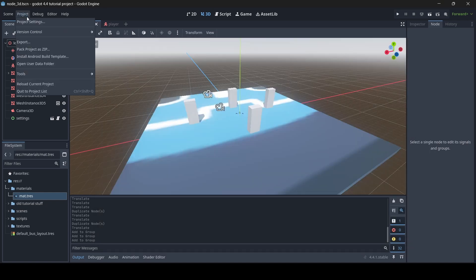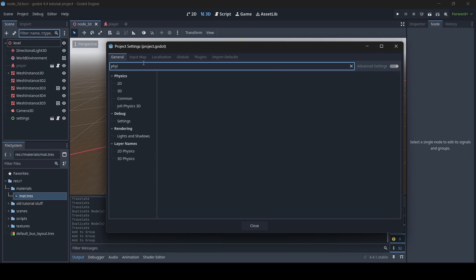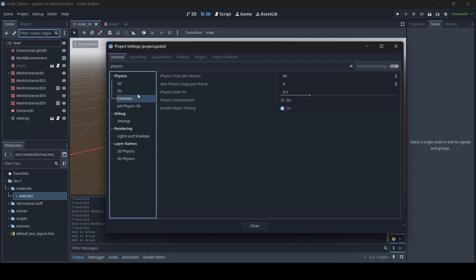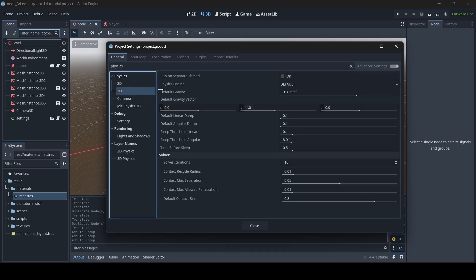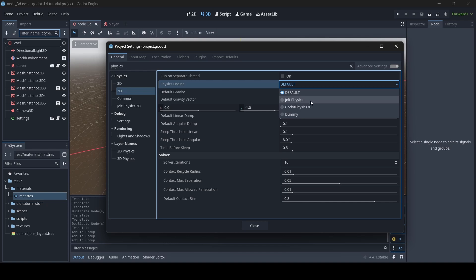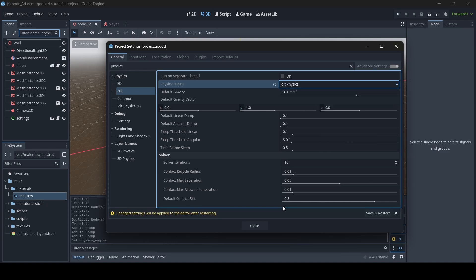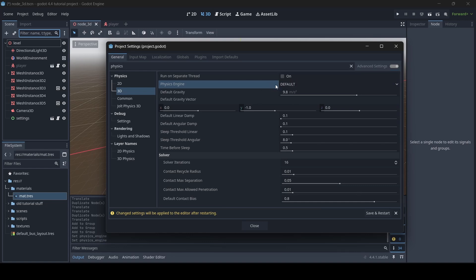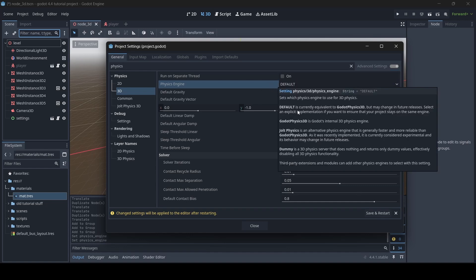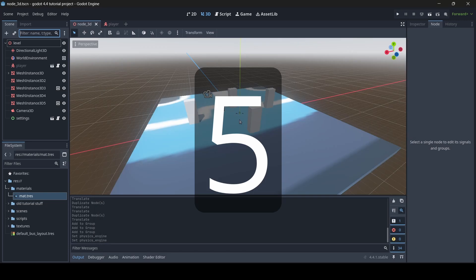To change your project's physics engine, just go into your project settings, search up physics, and click on the 3D tab underneath the physics label, and here you will find the option to change your physics engine. As I said, if you're using Godot 4.4 or later, you should see the option to use default Godot physics, Jolt Physics, or dummy physics. Jolt Physics being added to Godot by default is great for people who prefer to use it, and in case you didn't know, Godot 4.4 has Jolt Physics installed by default now.